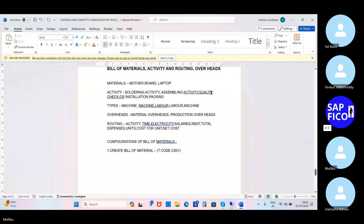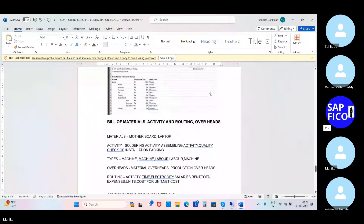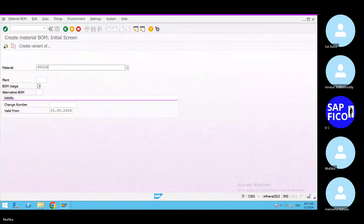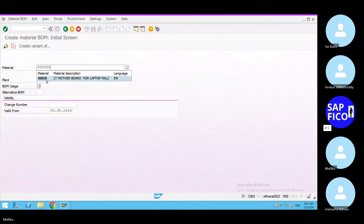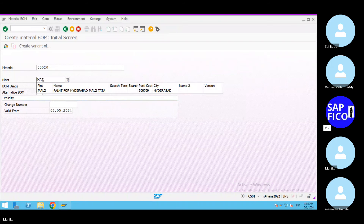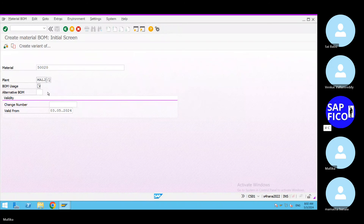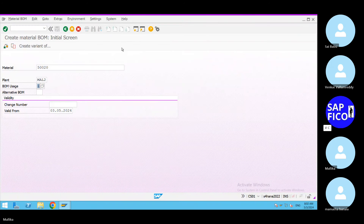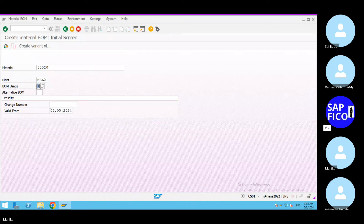For this motherboard, go to the word document. The material number is 500200. Go to the SAP system — 500200 is for the Bill of Materials. When it comes to the plant, take out the plant. Bill of material usage is production — take out production. Validity from: take out today's date or your month starting date. Click on enter.